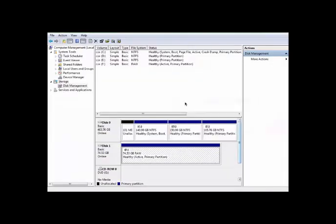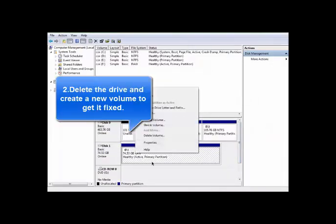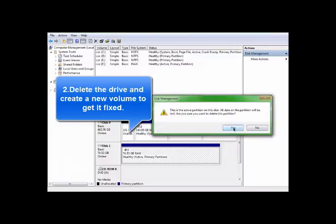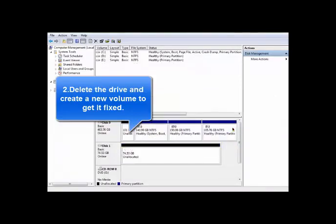If it doesn't work, you can delete the volume and create a new volume to get it fixed.